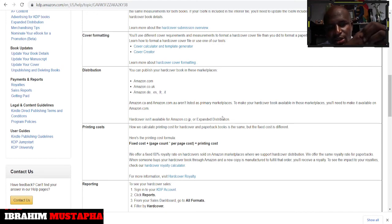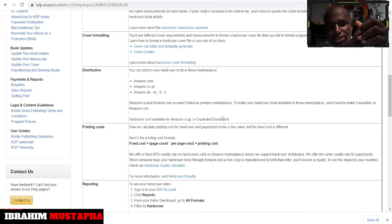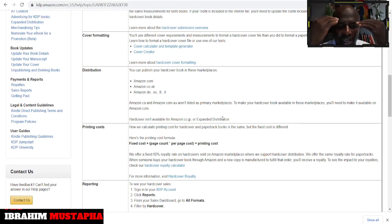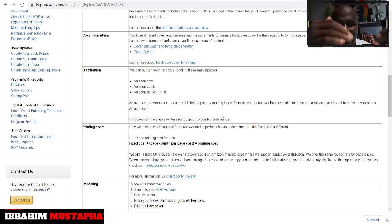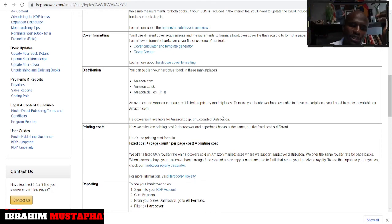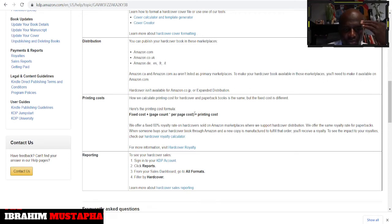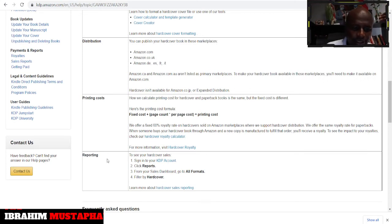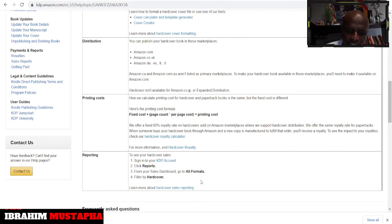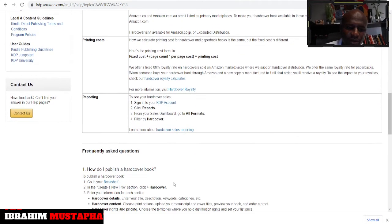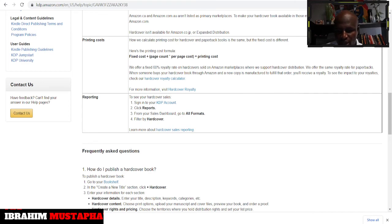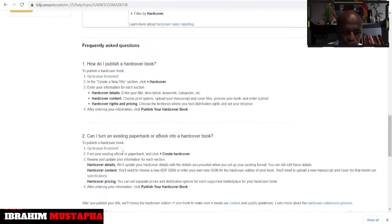Amazon.ca and amazon.com.au aren't listed as primary marketplaces. To make your hardcover book available in those marketplaces you will need to make it available on amazon.com. So hardcover is not available for amazon.co.jp, that's Japan, or expanded distribution yet. And the cost, you talk about how to calculate the cost. And reporting, to see your hardcover sales just sign into your KDP, click the reports, go to all formats, filter by hardcover. And yeah, these are frequently asked questions that perhaps you may have.